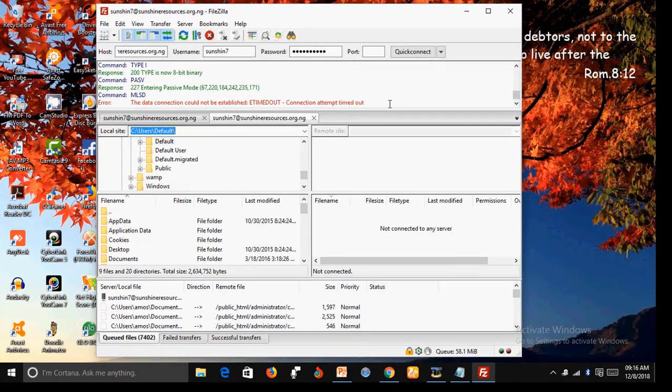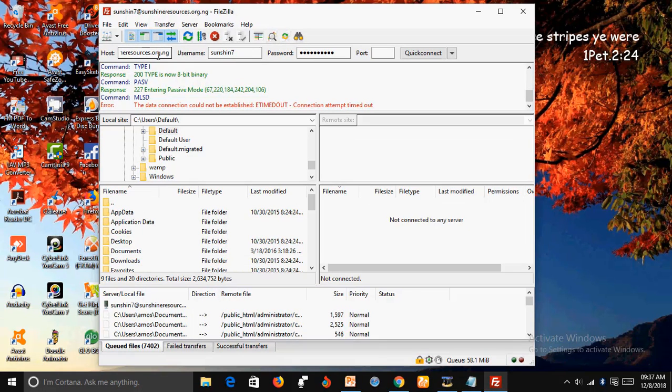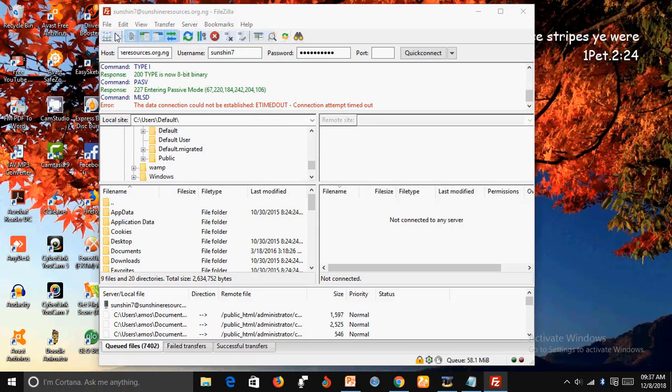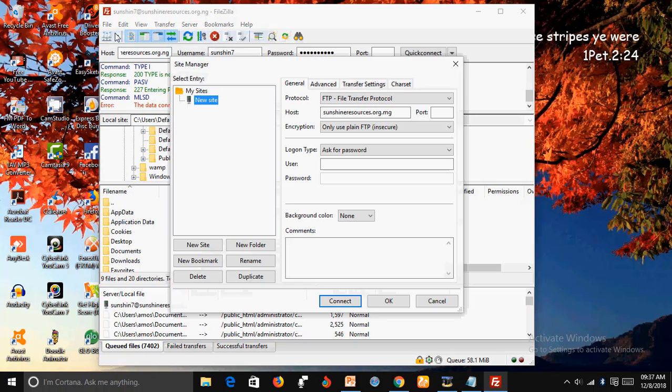All right. In the case of this one, this is what you do. Go to File, click on Site Manager.